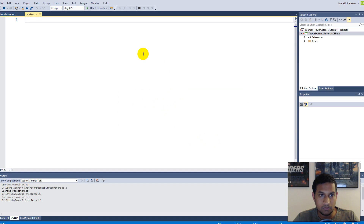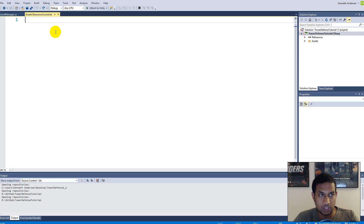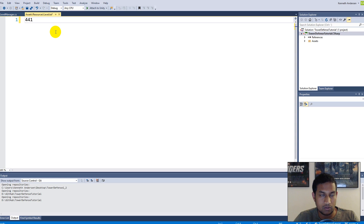Let's open up our text document. Each line here will be a line of tiles. You write the number for each tile — for example, if I want a sand tile I write four, if I want a grass tile I write one. So for example: four four one, that's two sand and one grass, and then four four one four four four four four one, and so on. I've already pre-made a level.